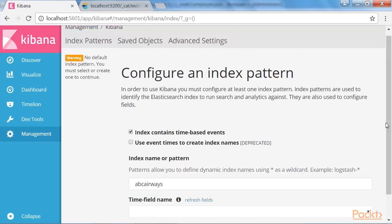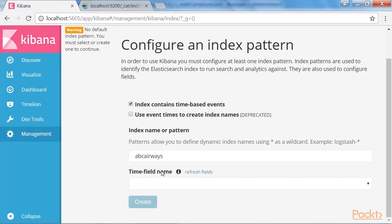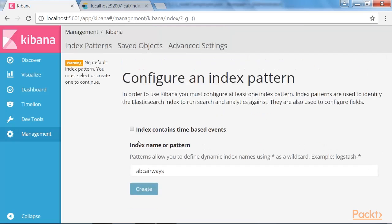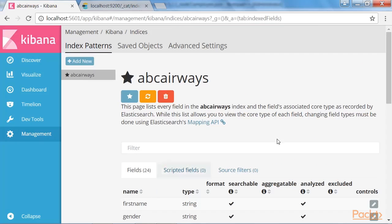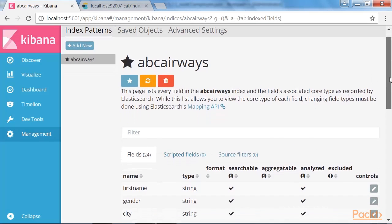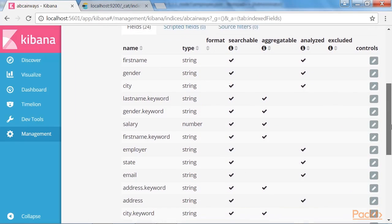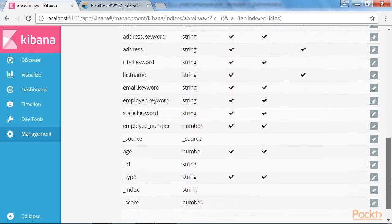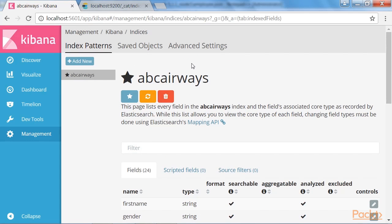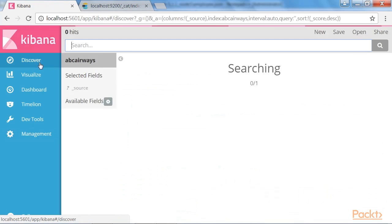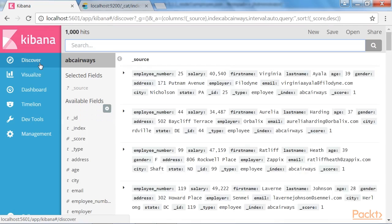Next, you can see that we aren't able to define an index pattern as the option index contains time-based events is checked. Now, let's uncheck it and configure the index pattern. Okay, now the index pattern is configured and we can see the fields listed over here.